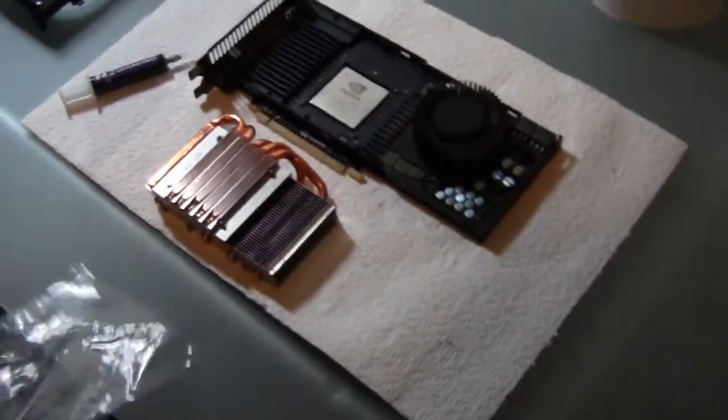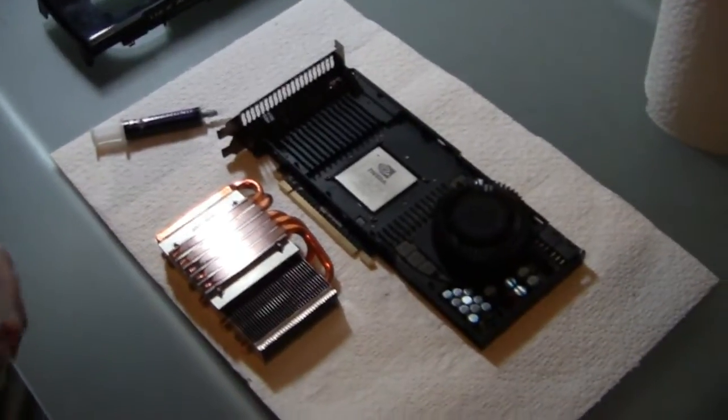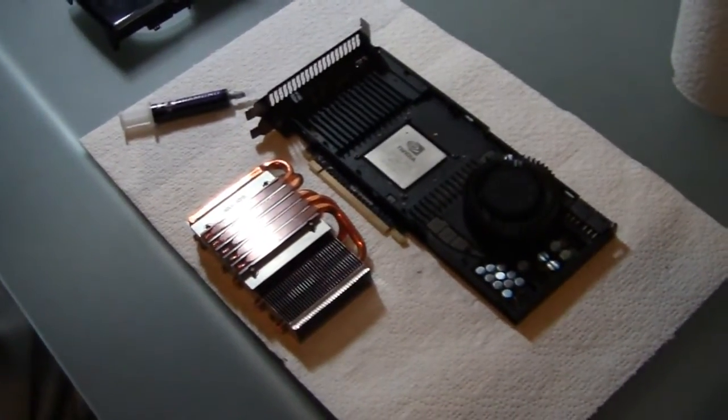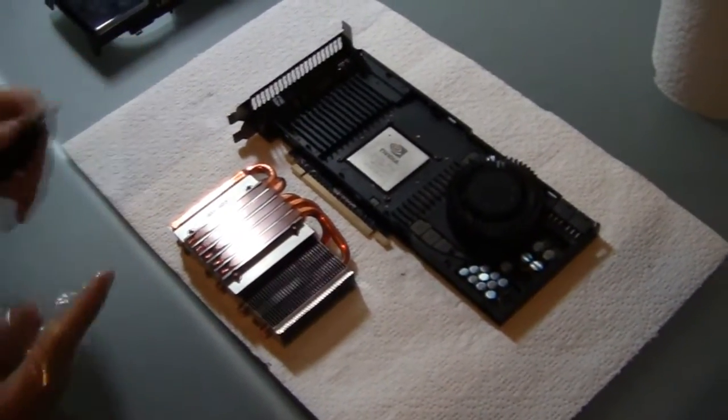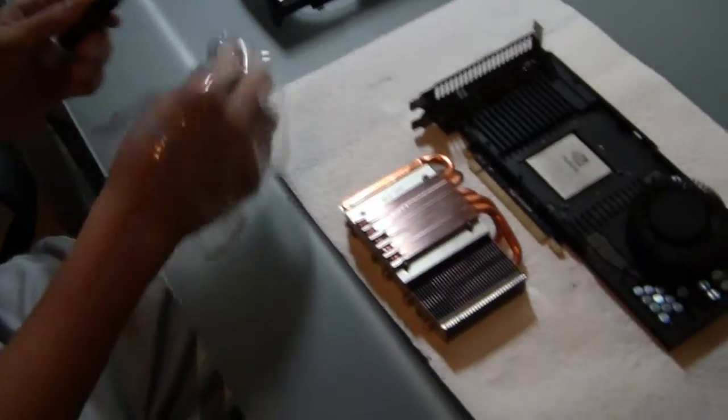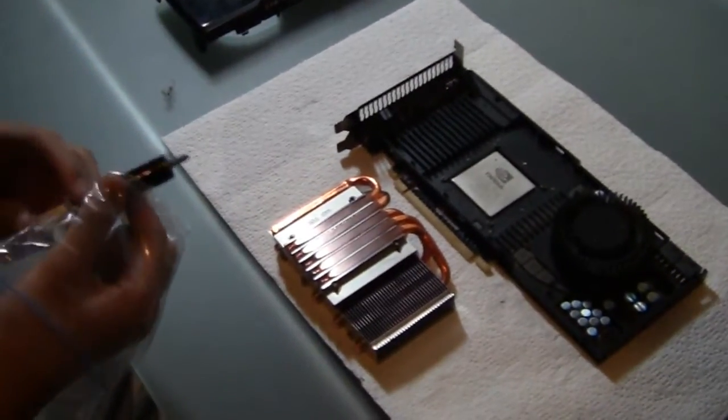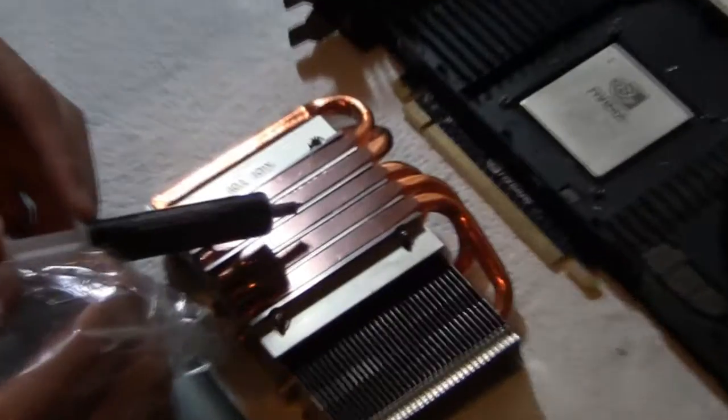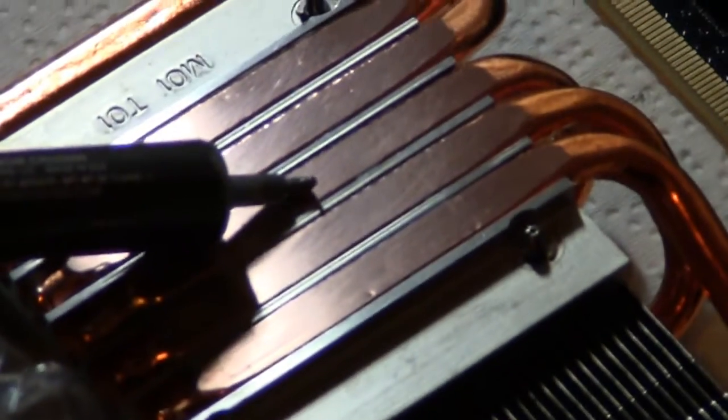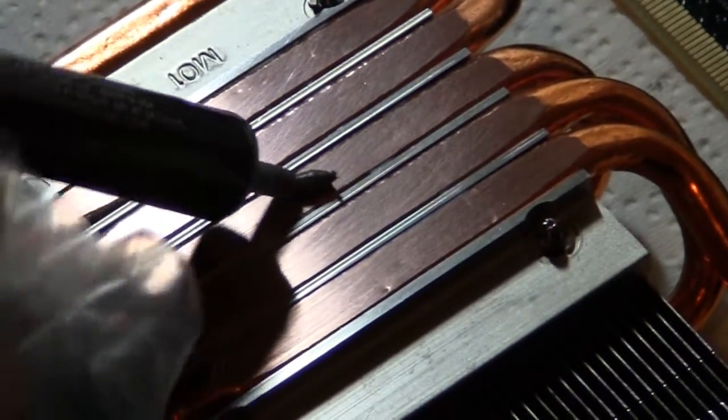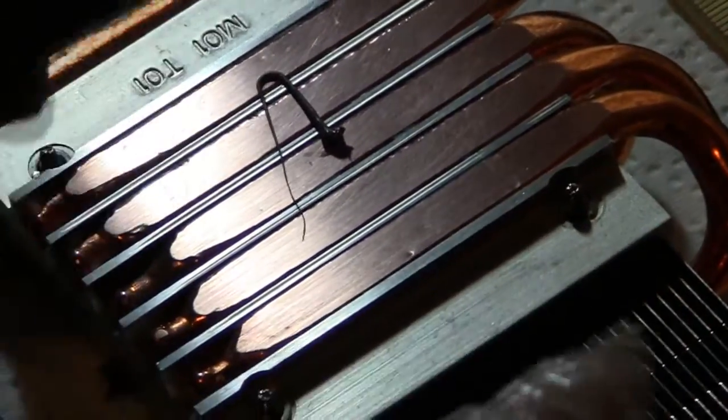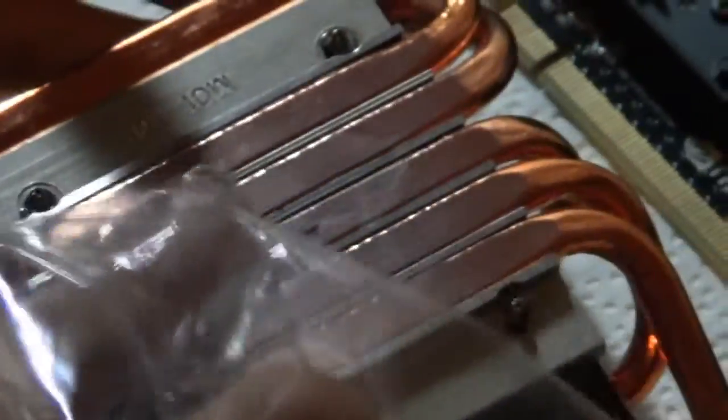So my way of applying the thermal compound, and I think the best way, and also the recommended way, is for the heat sink. At least for this card, you want to put a tiny bit of thermal compound on the heat sink, just because there's these little slits in between, and you just want to kind of spread the compound with your finger. Just kind of get it in between the cracks.